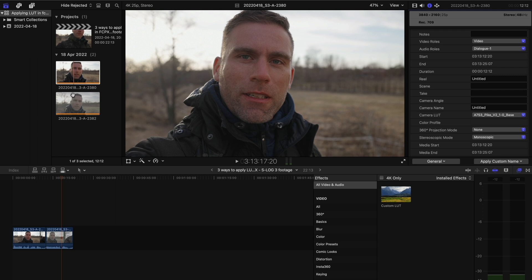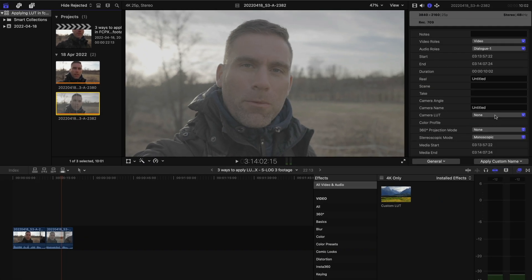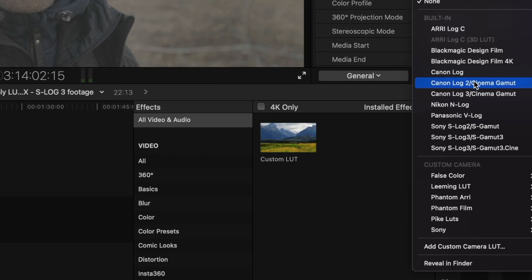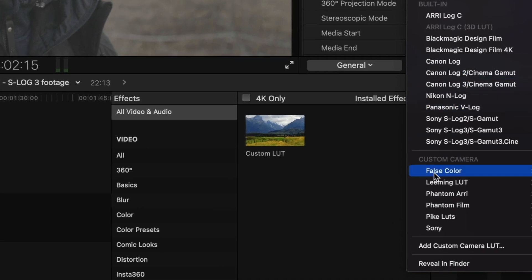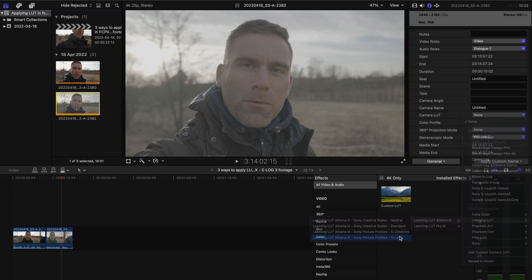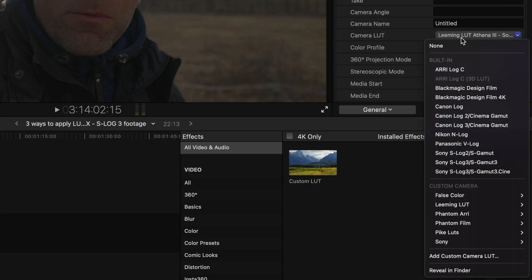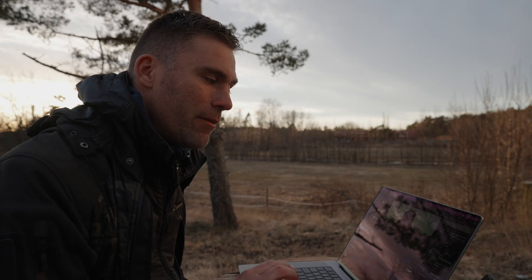Now I can do that for the next clip — click it in the library, select the LUT. I'll use the Leeming LUT for this one, let's take Athena S-Log3, and there we have it. The limitation is that you can't apply more than one thing here — we added quickies before, but those aren't LUTs, those are just adjustments.